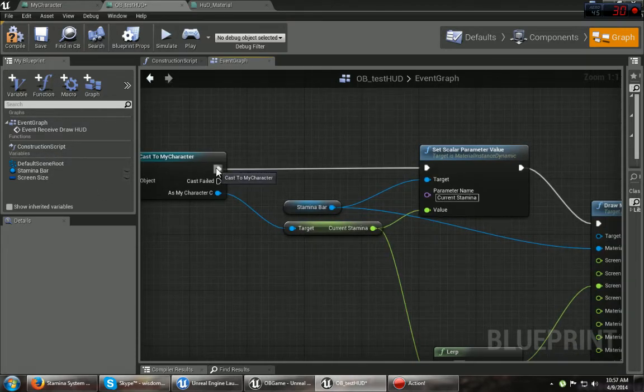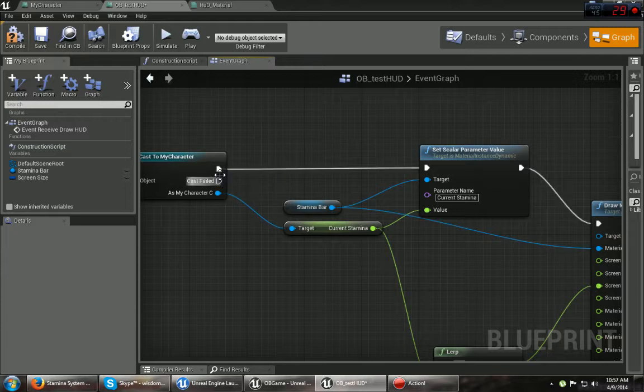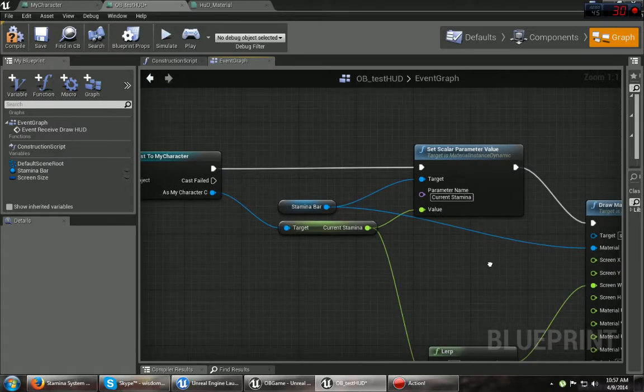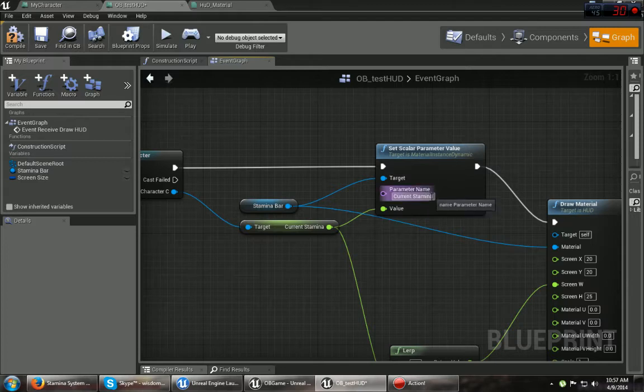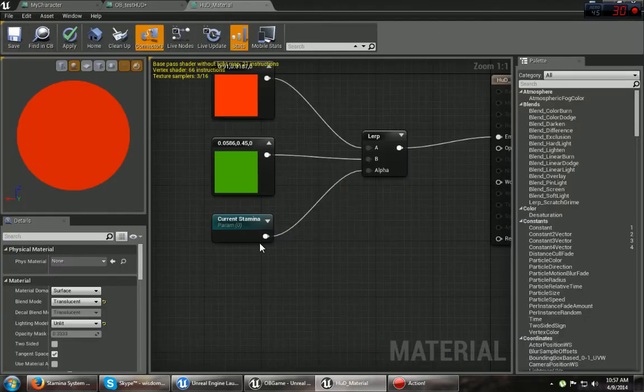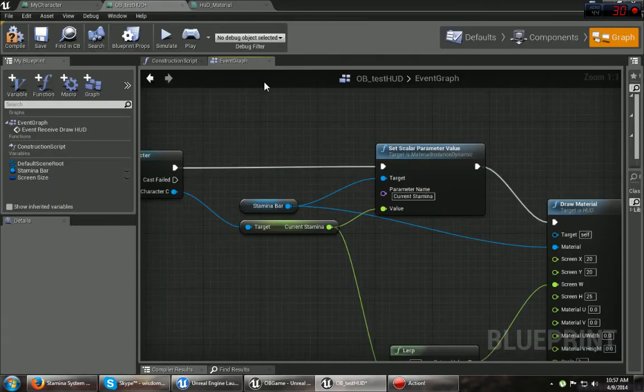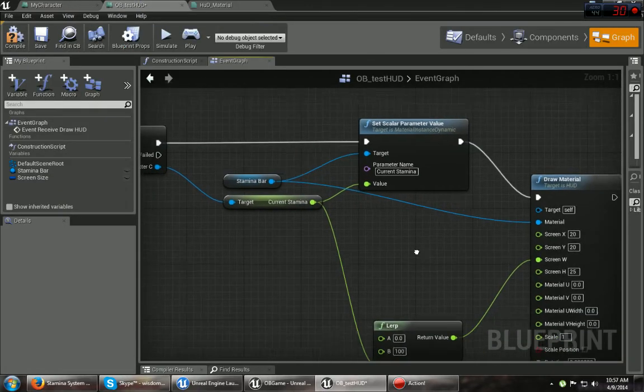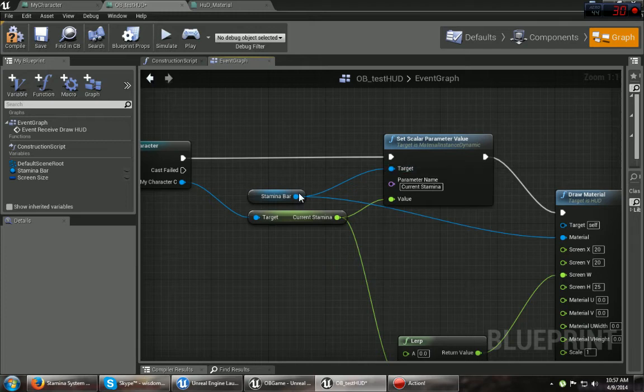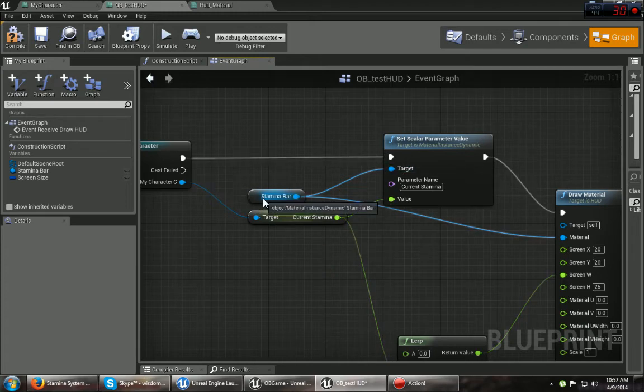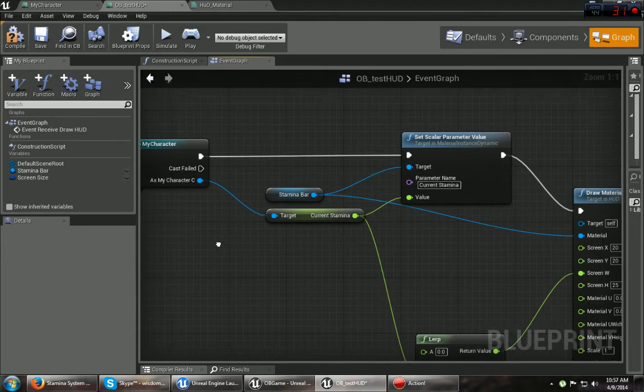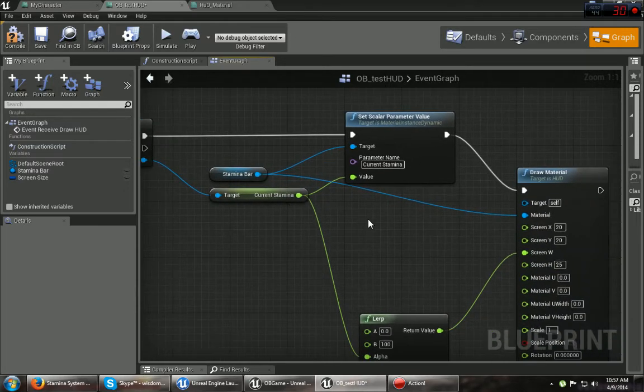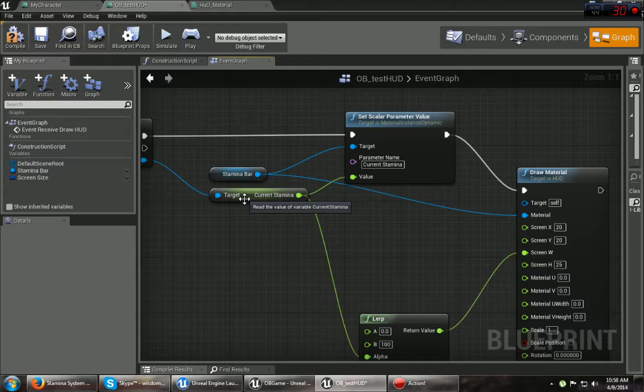So anyways, you set the execution line over to the set scalar parameter value or whatever. And you type in current stamina, which is, remember, this parameter which switches between the two. And for the target you set your stamina bar, which is what it's going to be drawing on the screen. And for the value you use your variable, which in my case again, current stamina.